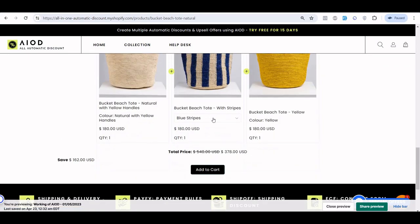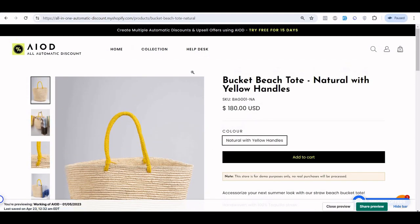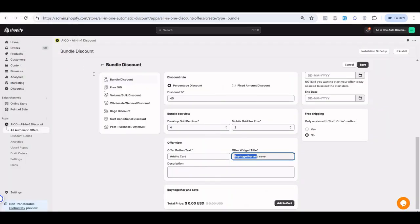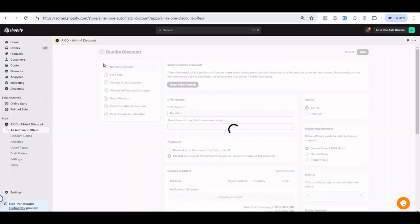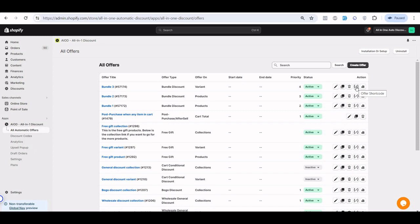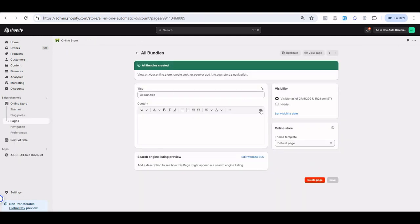Users can also choose a variant for the product, whatever they want. Now, if you want to display all bundles together on a single page — for example, all bundles on one product page — when you go to all offers with the bundle list, you can see there is a 'Code' button for the offer shortcode. Click on that and copy the first shortcode.